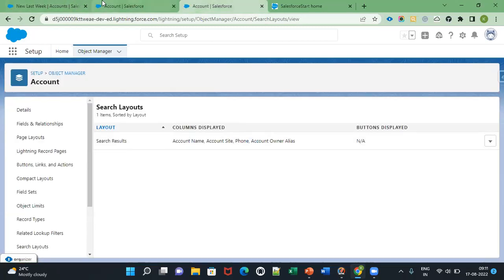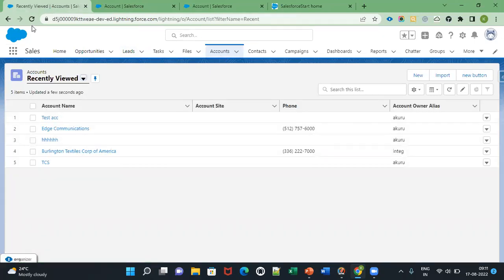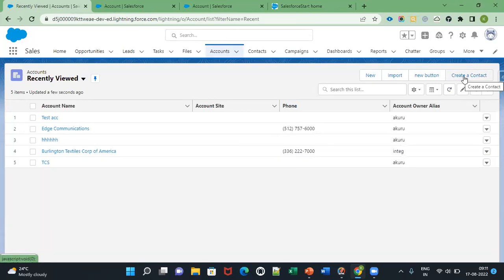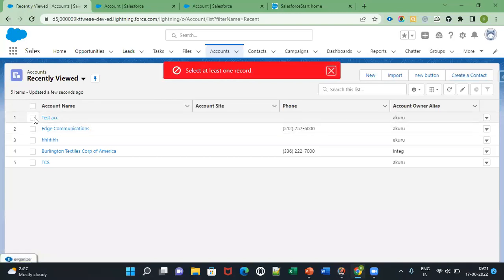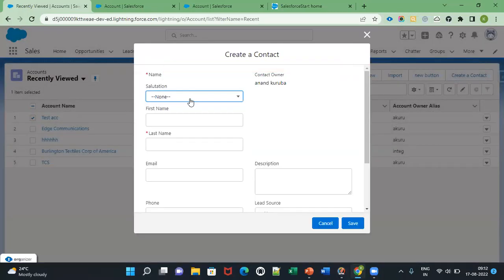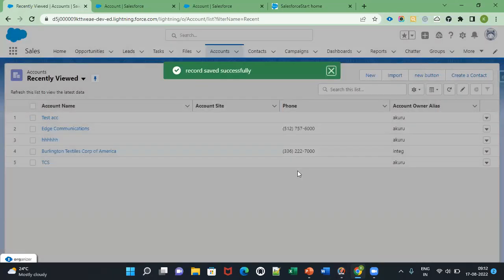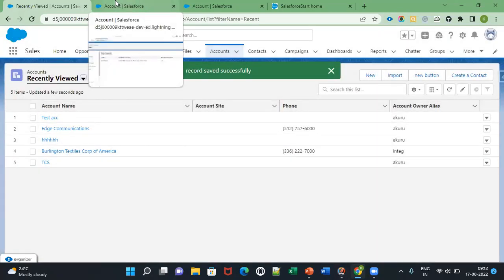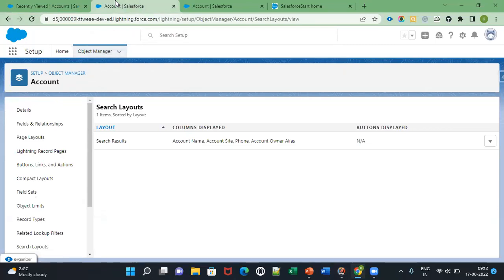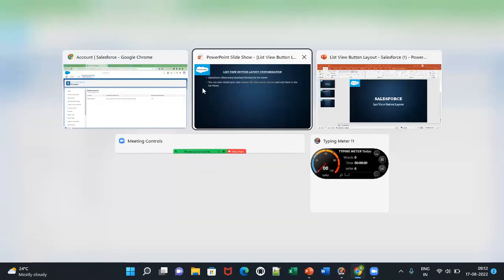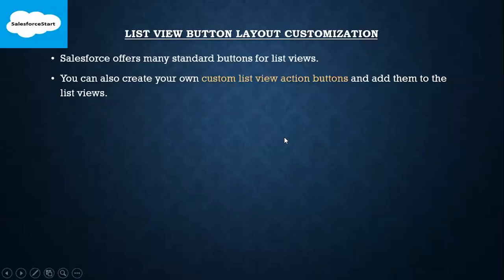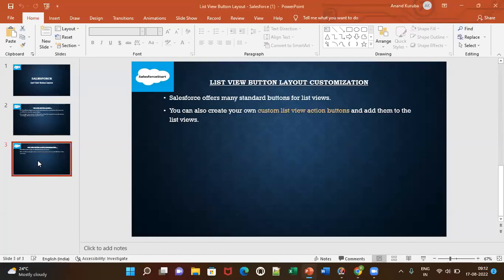Now go to the Account object and refresh. Here you can see your quick action button — once you click this button you can create a Contact automatically. Using list view button layout you can add and remove standard buttons, custom buttons, and quick actions. That's it — I hope you understood.